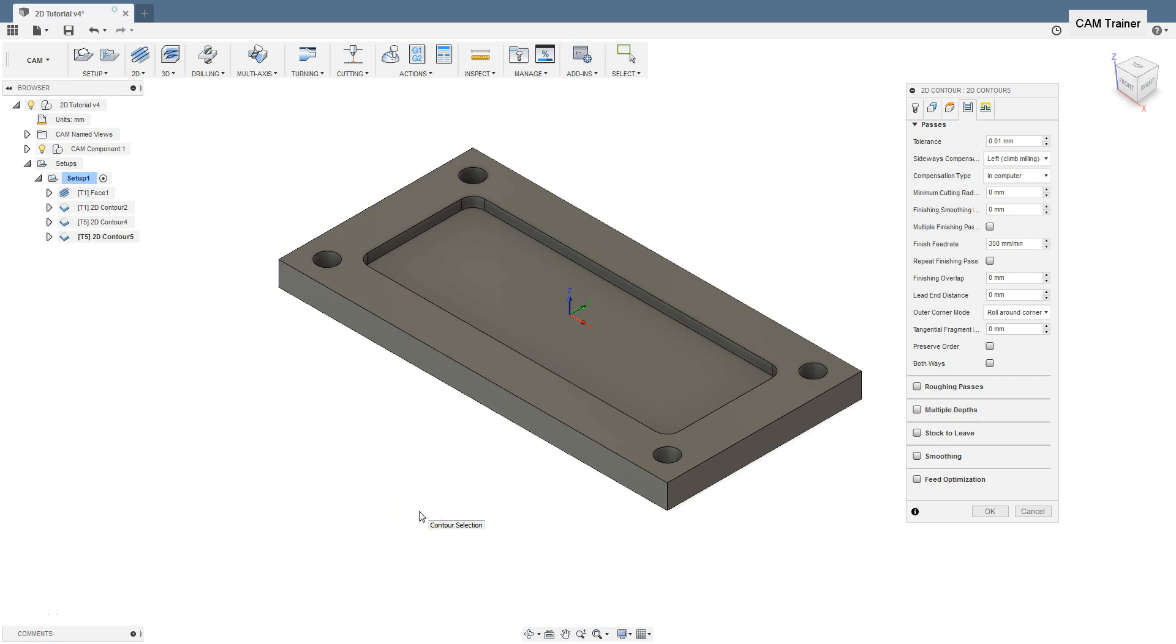The next tab in 2D contour machining is the Passes tab. Compared to the Passes tab from the face operation, we have a lot more parameters here that will affect the machining.